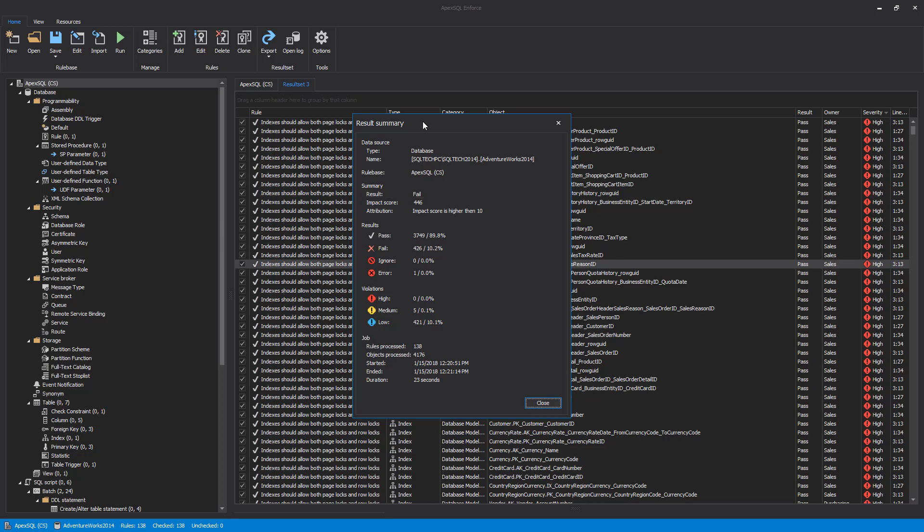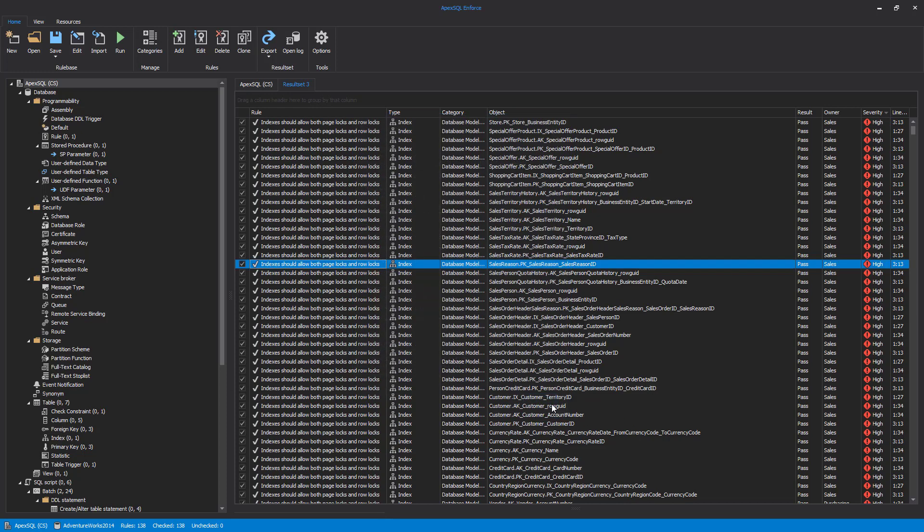Almost 90% of rules passed, 10% failed. Rules that failed were mostly with a low severity. Besides this general overview of executed rules, we can check each and every executed rule result.